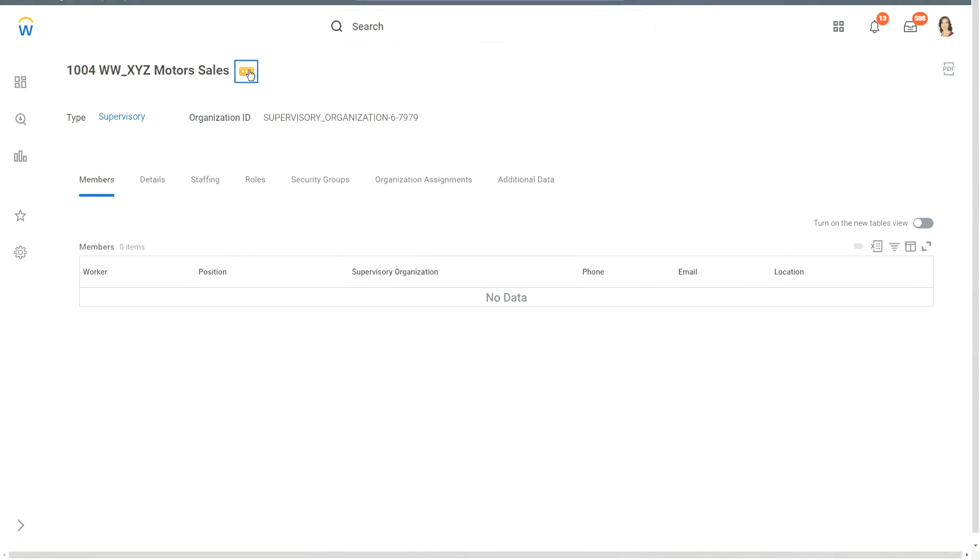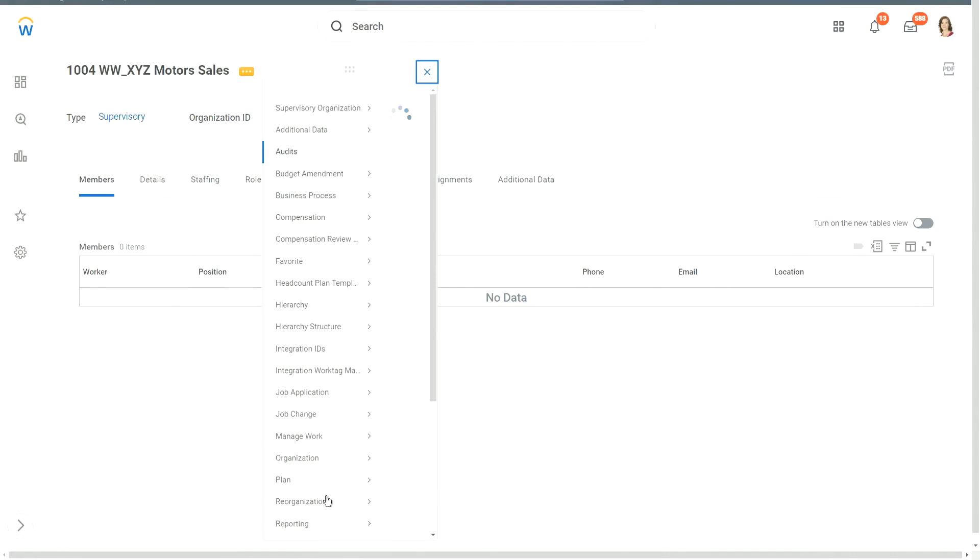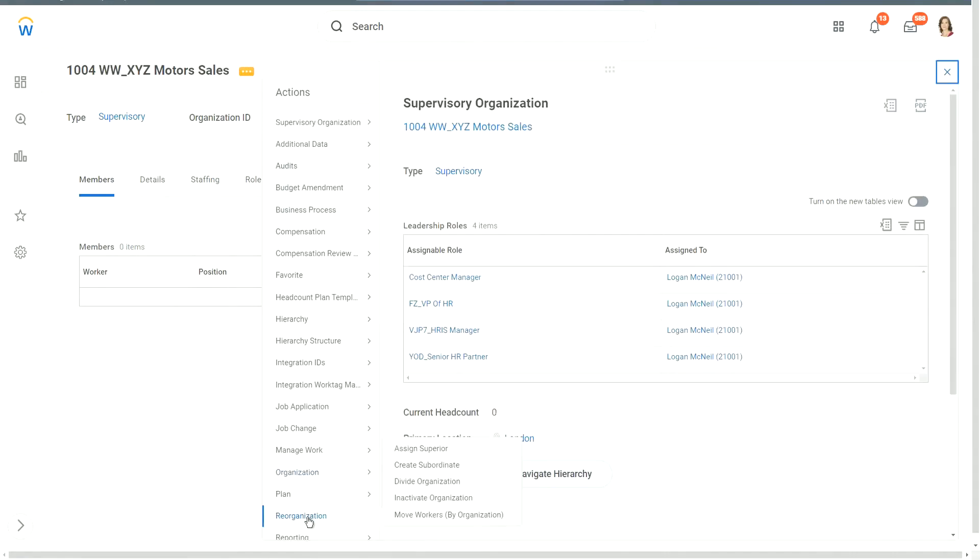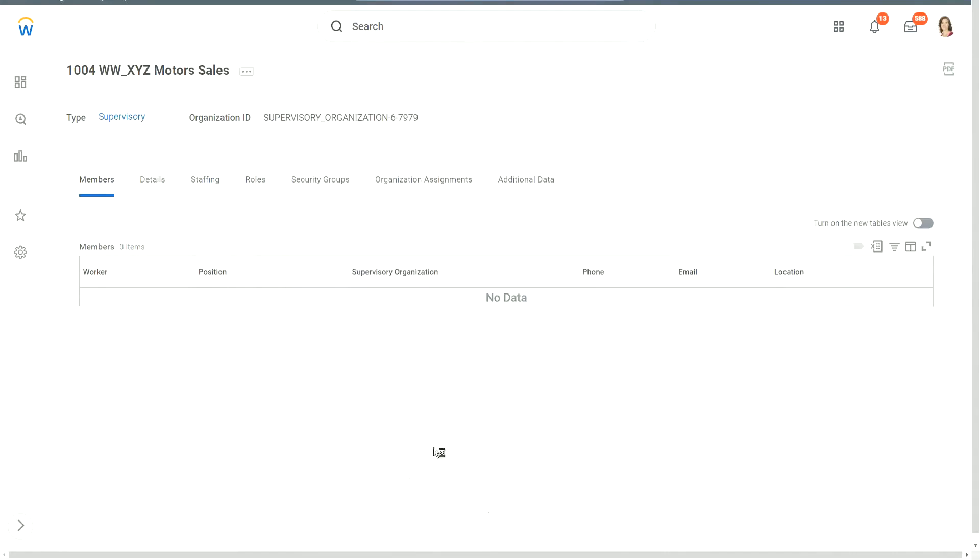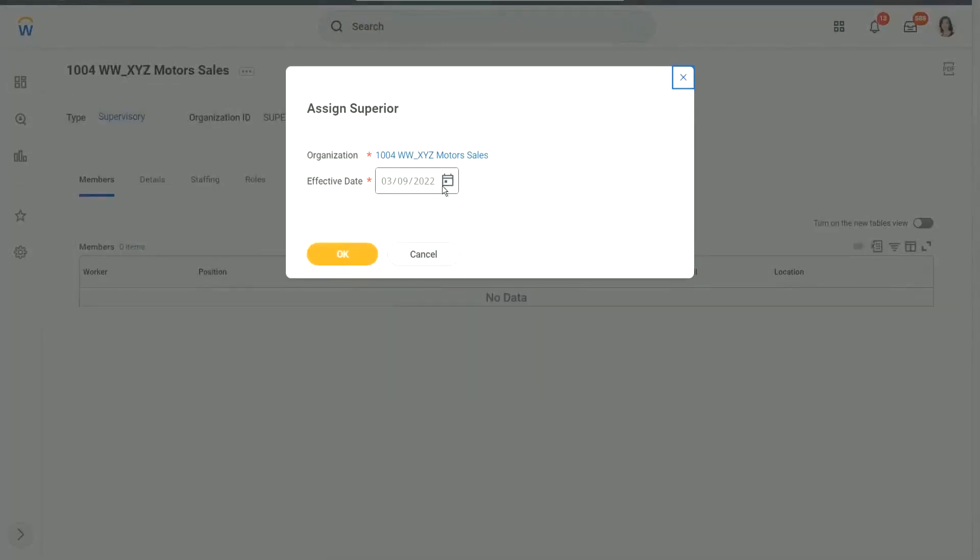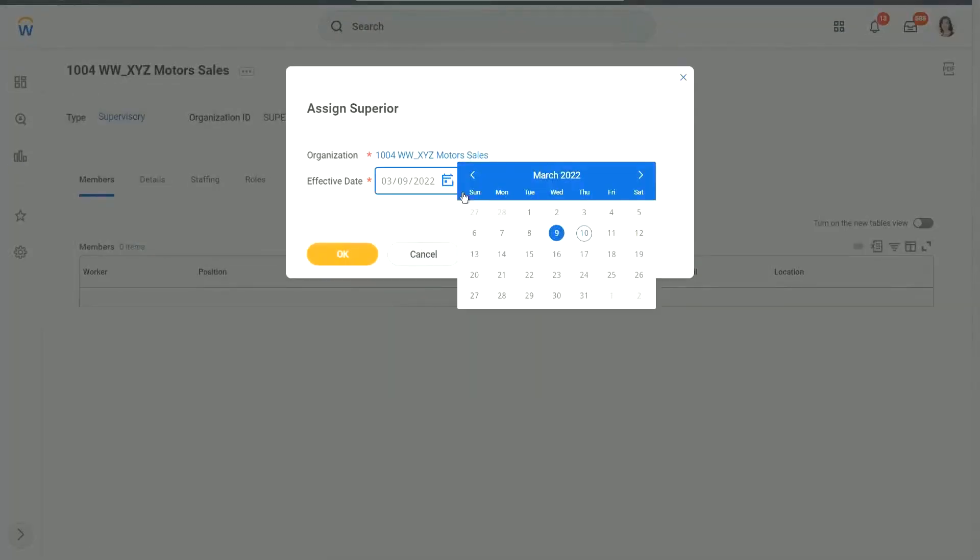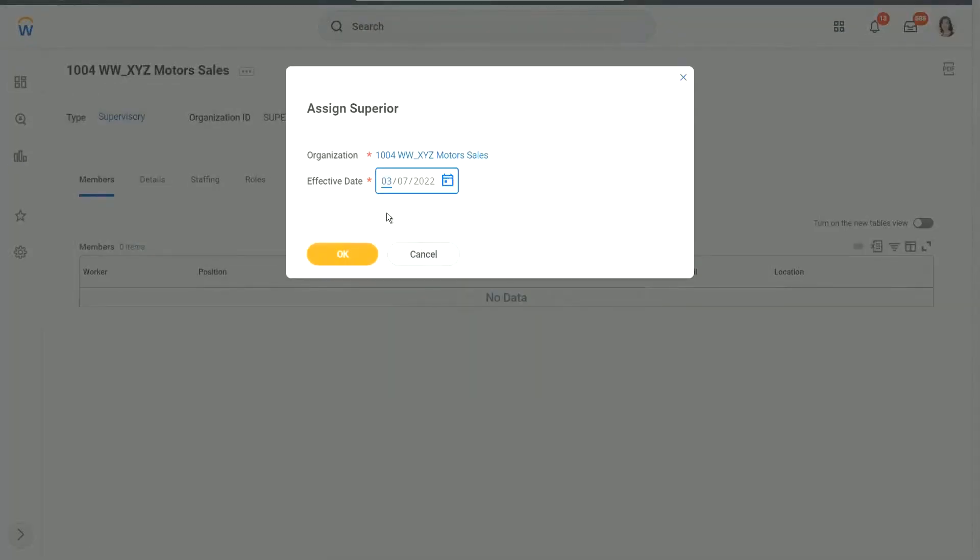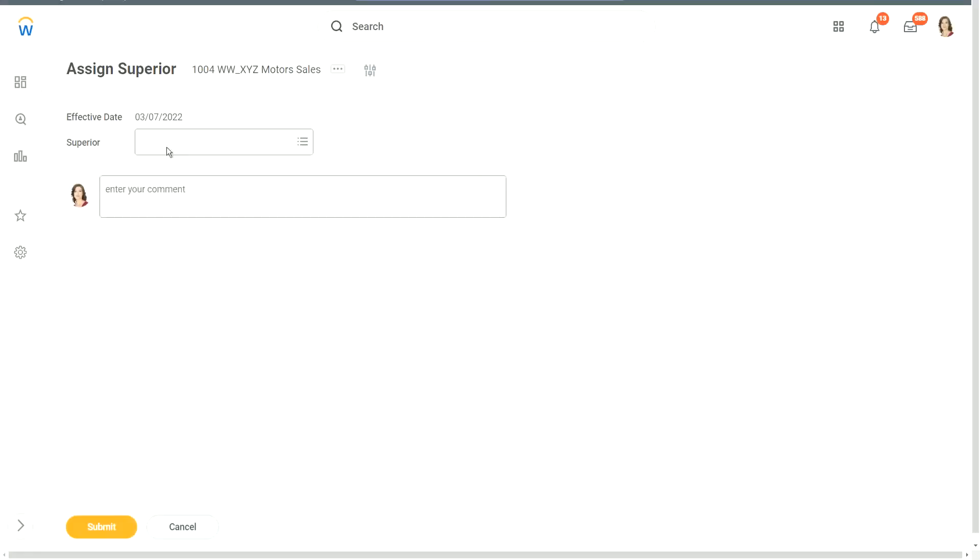So how to do that? Related actions. And then reorganization, assign superior. Let's take that option. So which organization would be the superior of XYZ Motors Sales? The executive. Executive correct.